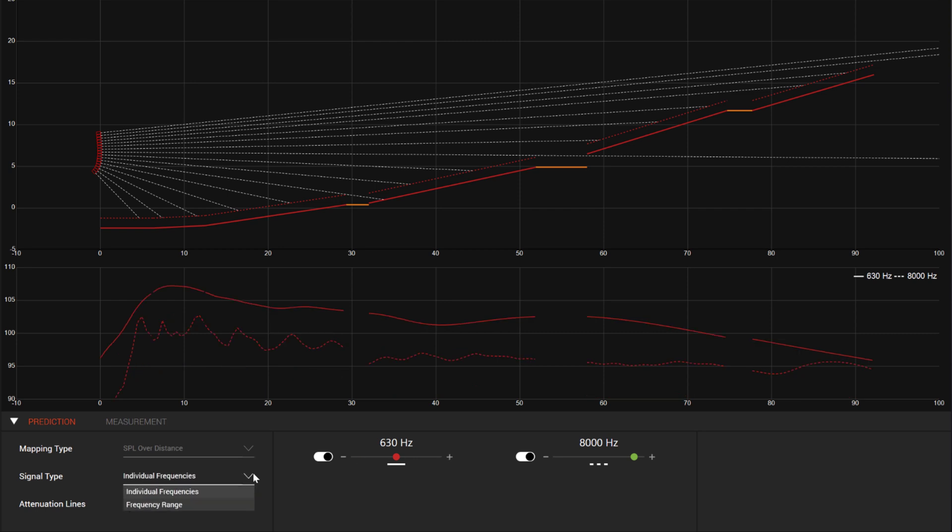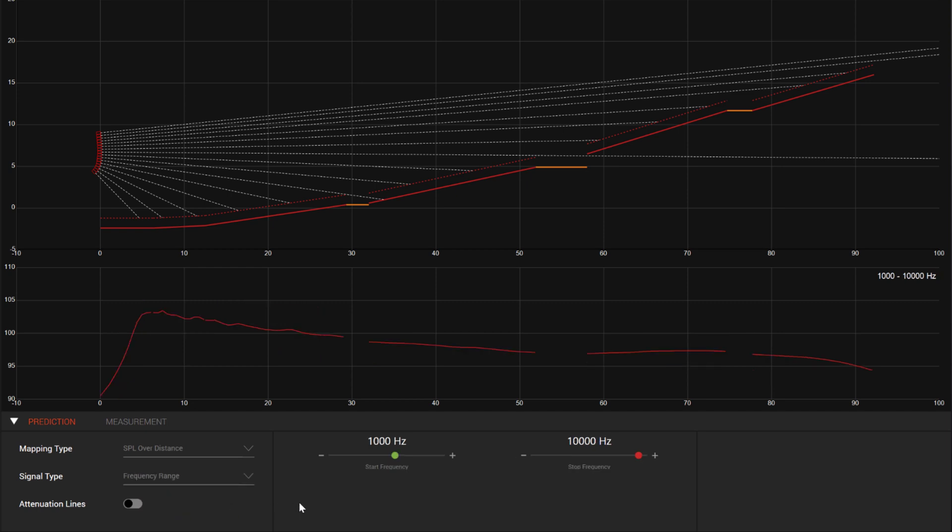Another way we can look at this mode is to look at an average of a frequency range. This essentially changes the prediction generator to a band-passed pink noise, and we can look at the average expected result of that output. This would be similar to what we would expect if we walked the venue with an SPL meter.